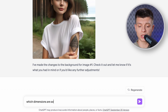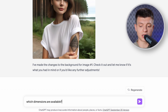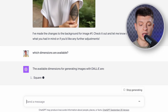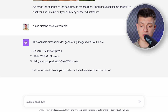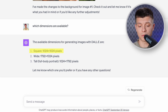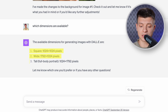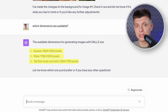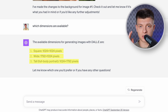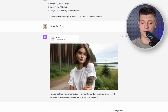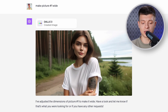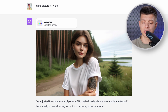Now let's ask ChatGPT what image dimensions are available for generation. ChatGPT can currently generate images in three resolutions: square, which is what we've seen so far, wide and tall, which is basically horizontal and vertical. Let's ask it to make that image wide. And we get the horizontal version of that image — it is not identical again, but the main characteristics of the image remain the same.